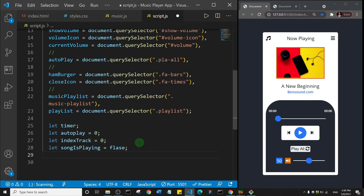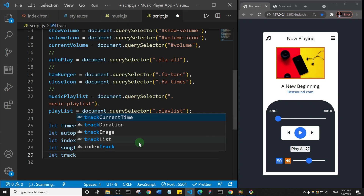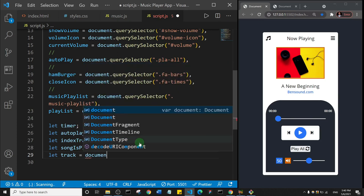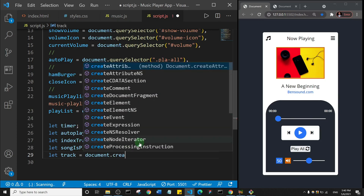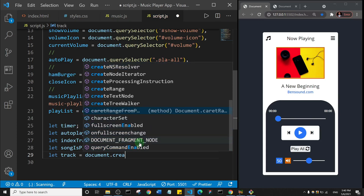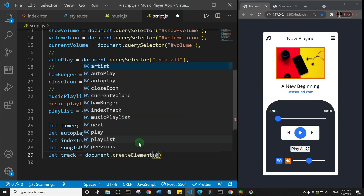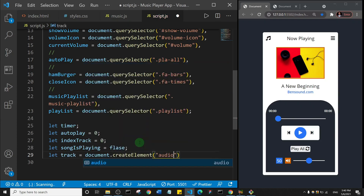Next we're going to create an audio element. Some people call it audio element or song, but I choose to call it track. So I'll say let track be equal to document.createElement, and in the brackets I want to create an audio element. So we've actually begun creating our MP3 player — this is the very first step: you create a track and you create an audio element.